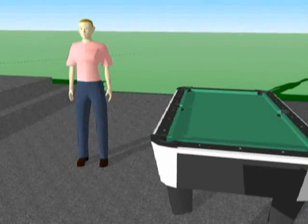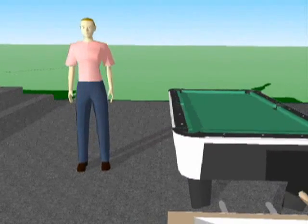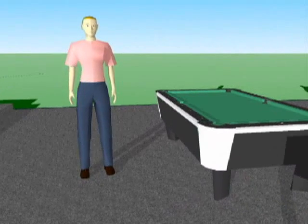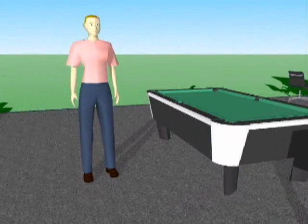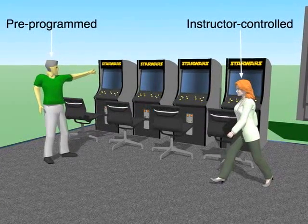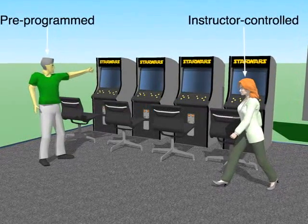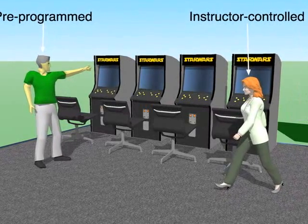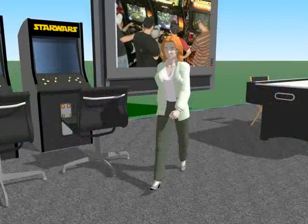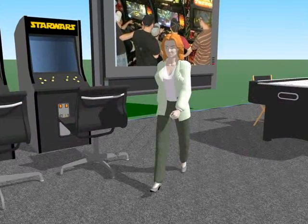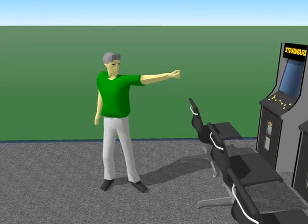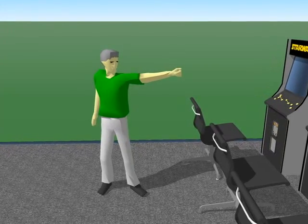Upon completion of this second conversation, the instructor then directs the learners to perform the behavior that they saw modeled in the second video. To this end, the instructor introduces two social agents into the environment, one of which the instructor can control and the other of which is preprogrammed. The instructor-controlled agent models appropriate social behavior, whereas the preprogrammed social agent models inappropriate behavior.